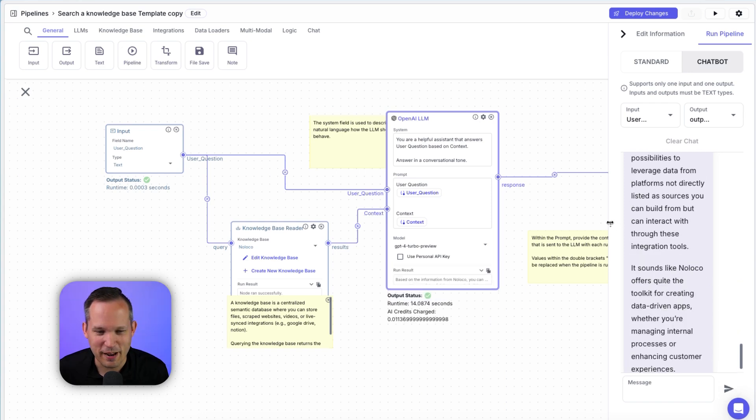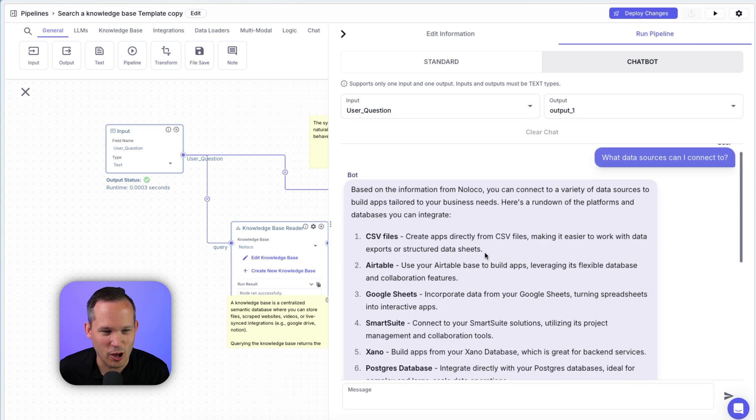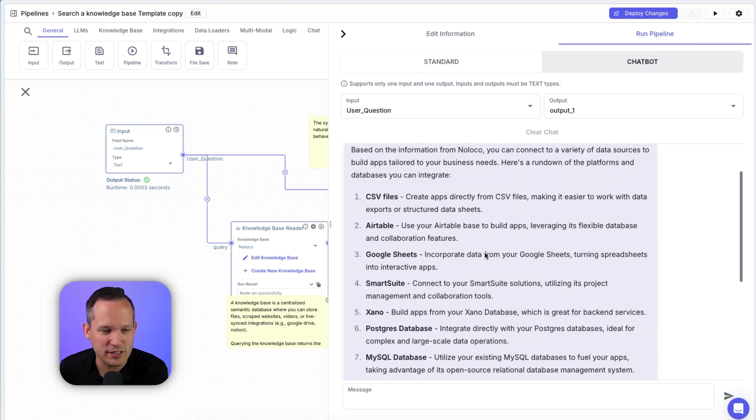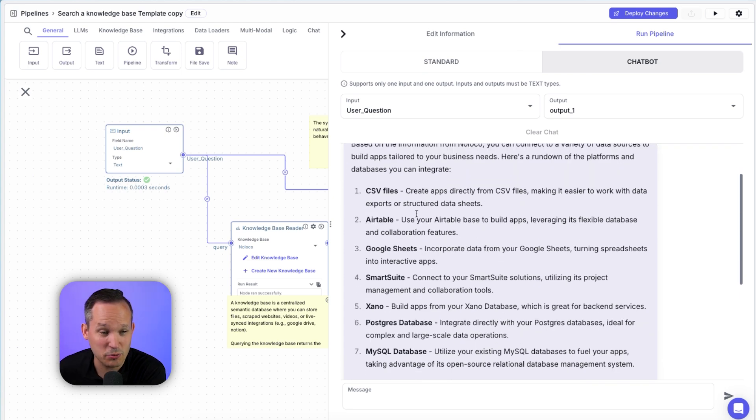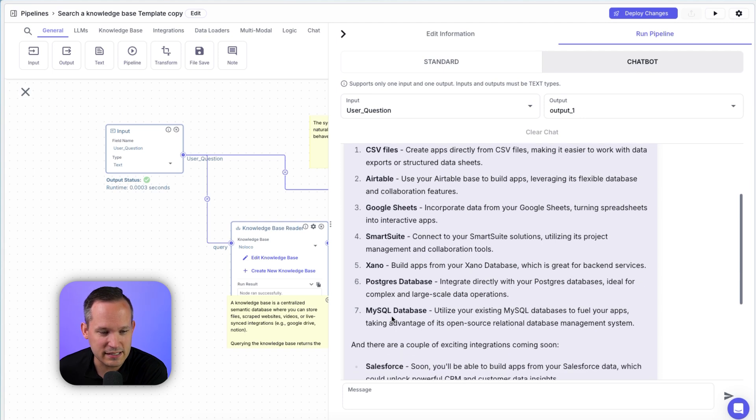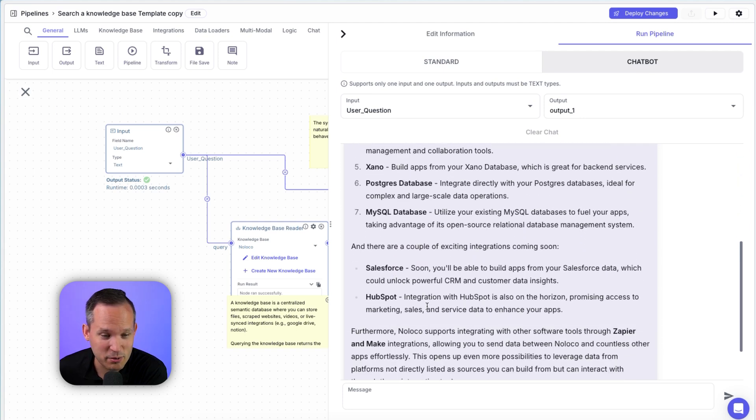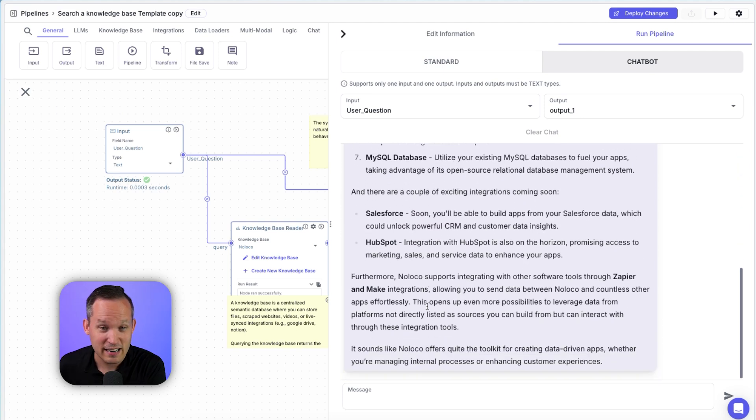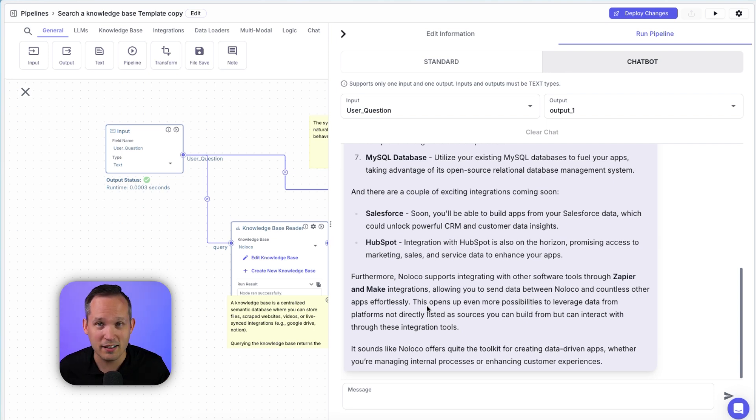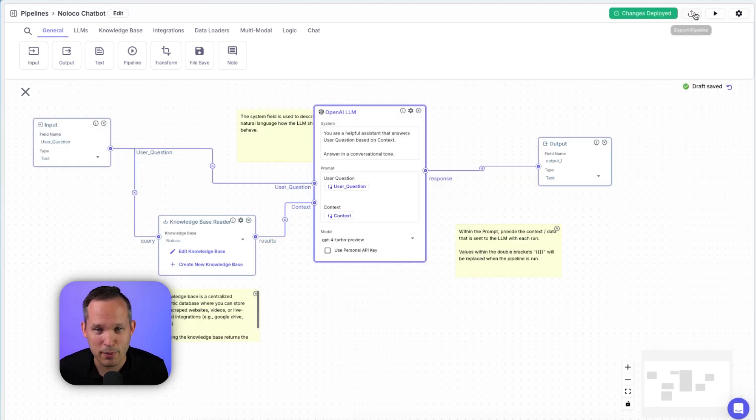Now, if I expand this, you can see this was a really long response. So we could give it some instructions to trim it down a little bit, but this is accurate information. Here's different data sources that exist today. Here's some that are on the roadmap I was able to pull that from. And so you can see how helpful this is to be able to digest your different data sources, including your knowledge base, to provide information to your users.